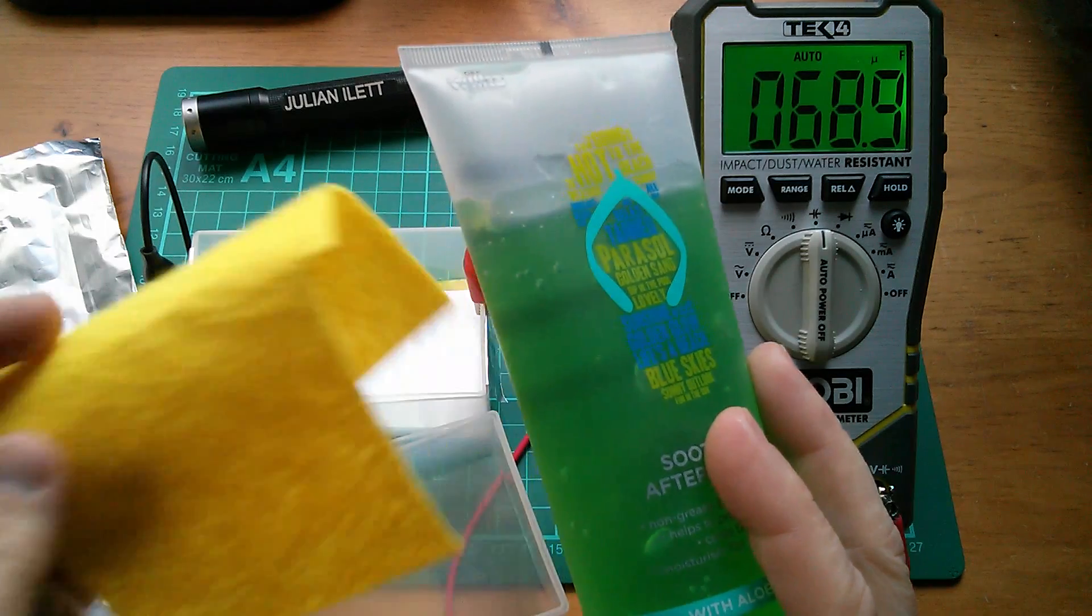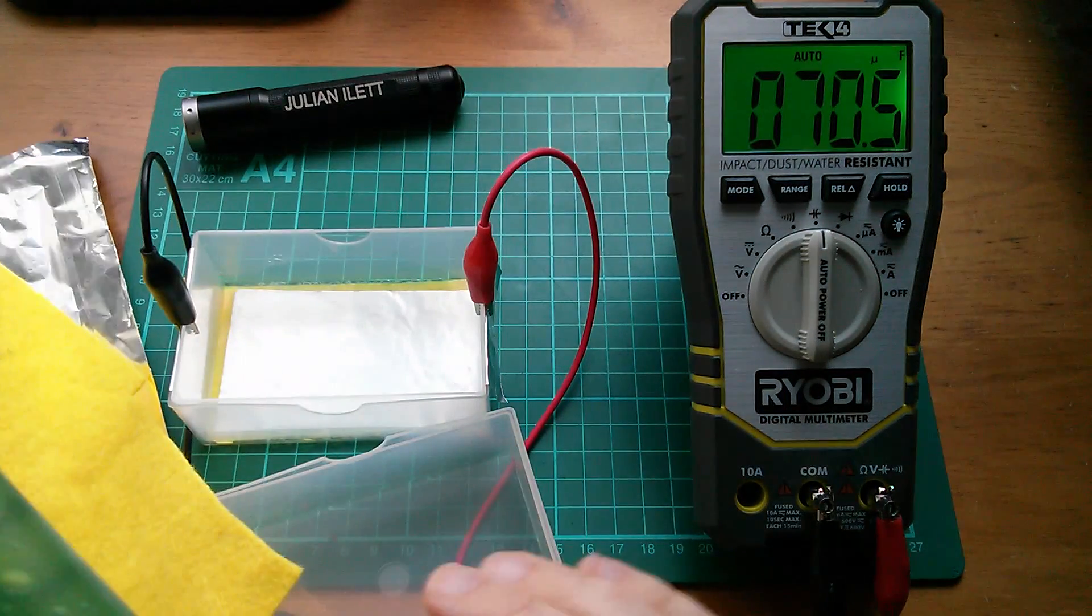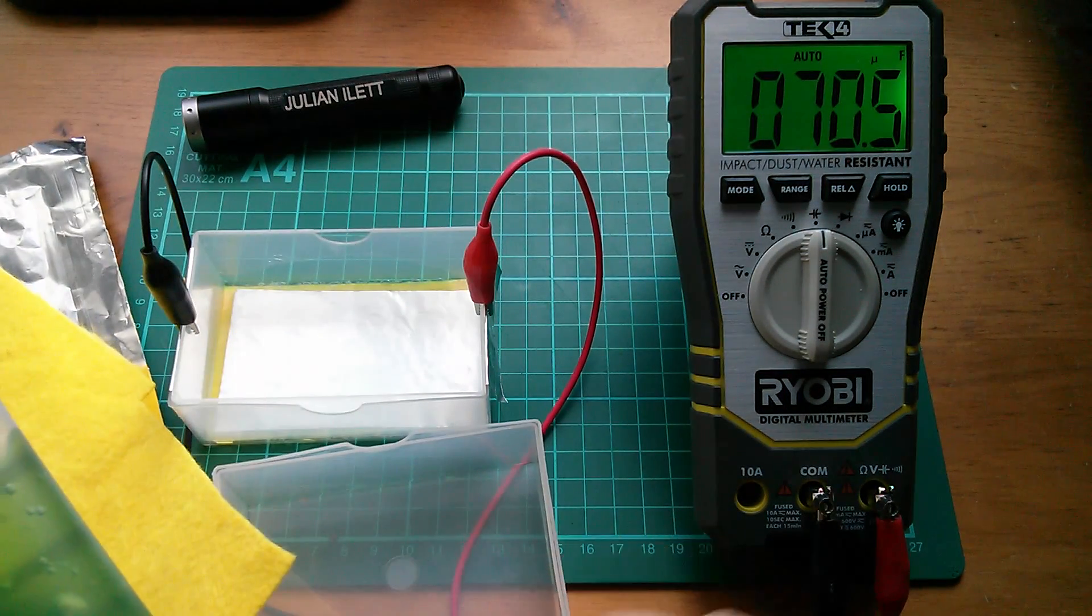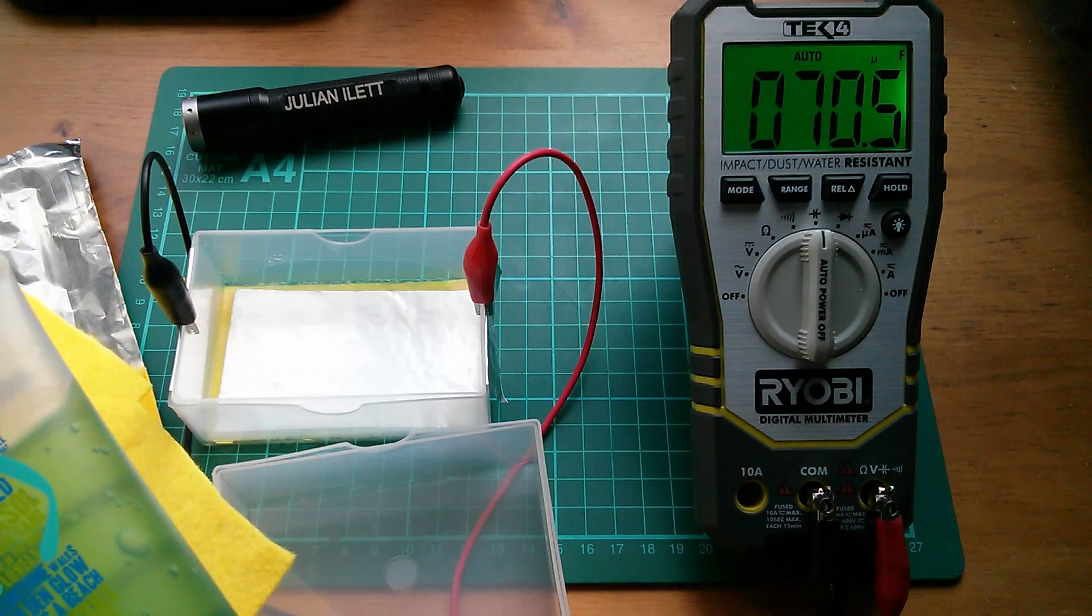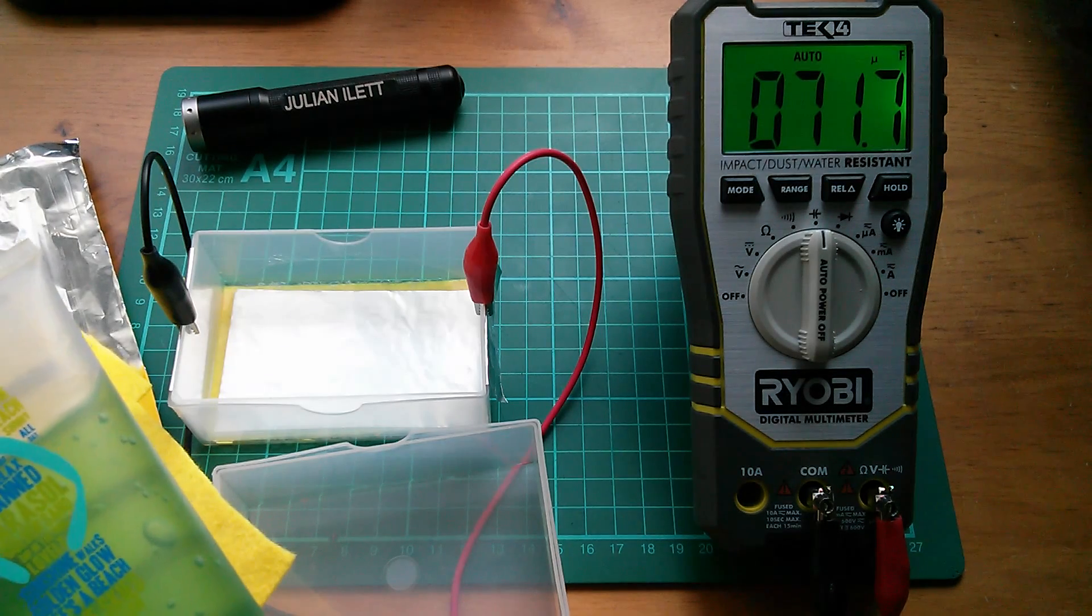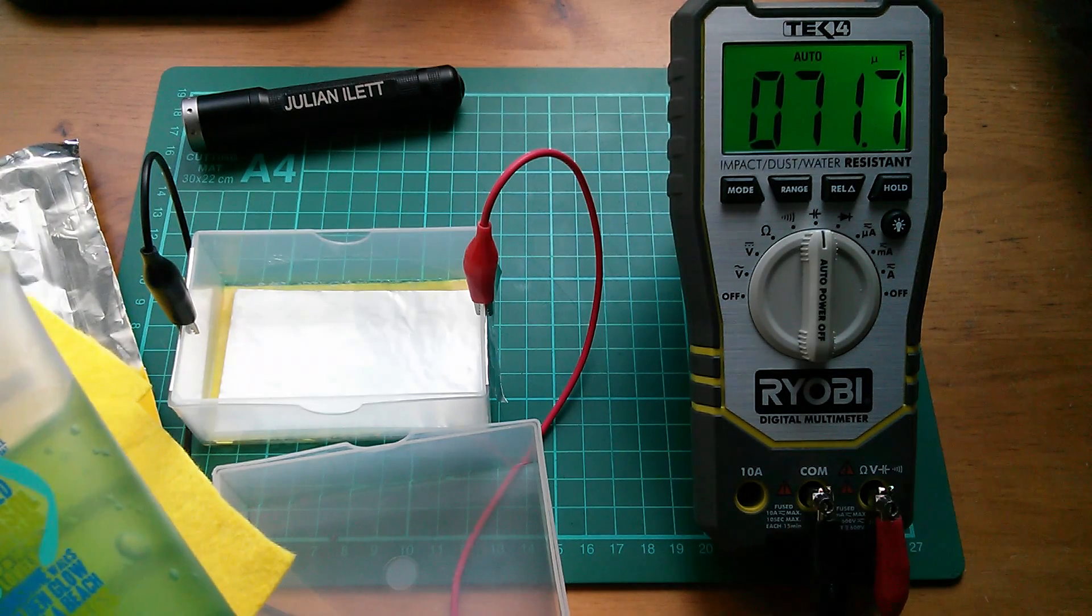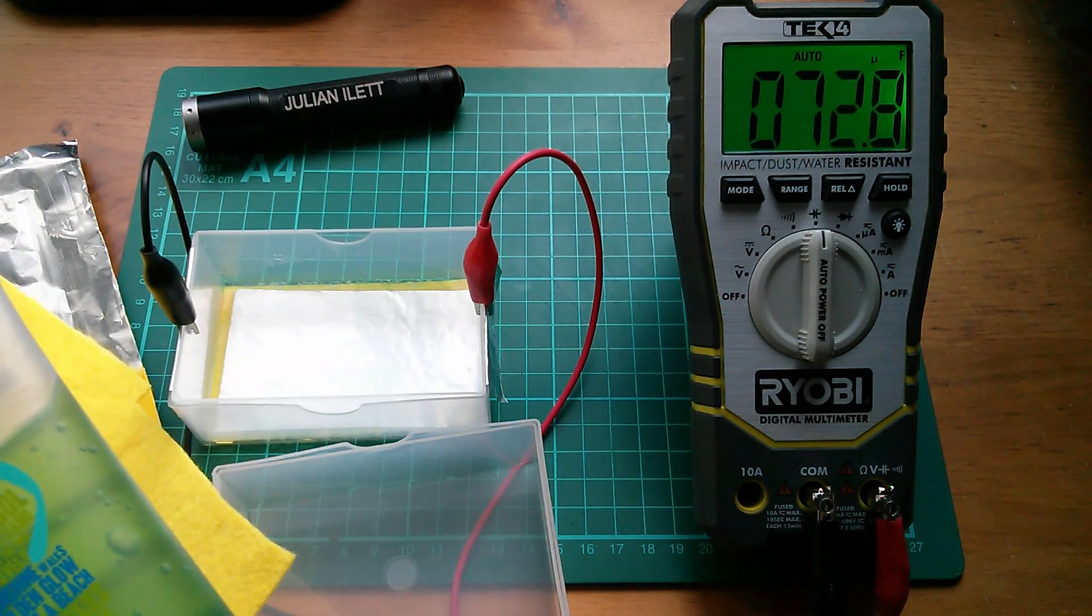Now, of course, for a supercapacitor, it will need the addition of the activated carbon. So that's my next step. Wow, it's now 70 microfarads. Even better!